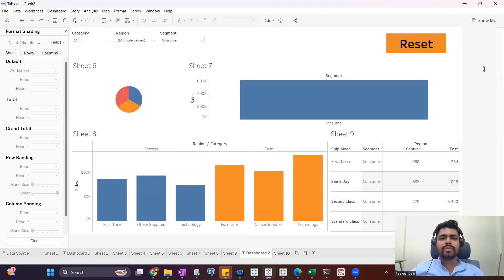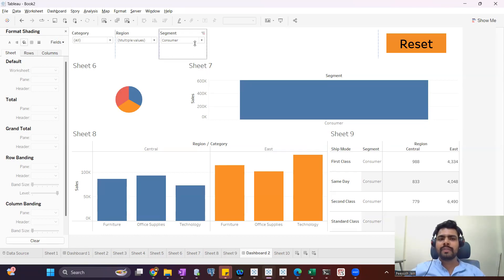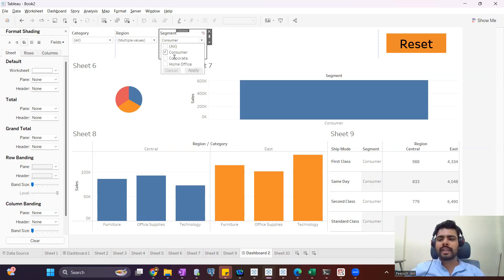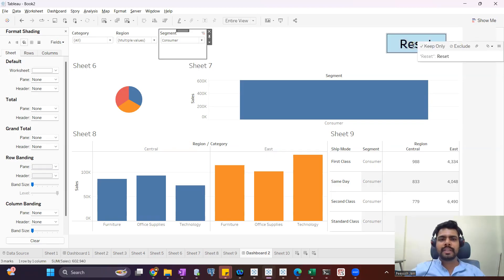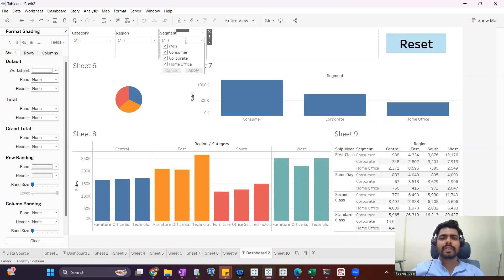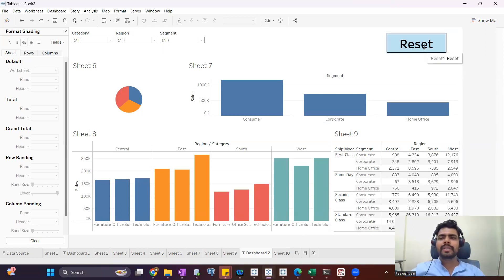To resolve that issue and make it easy, we can add a reset filter button. What this reset filter button will do — when I click on this button, it will automatically select all the values in all the filters. You will notice it has selected all the values in all the filters, so it helps users instead of going to each filter individually. They can do it using one single click.